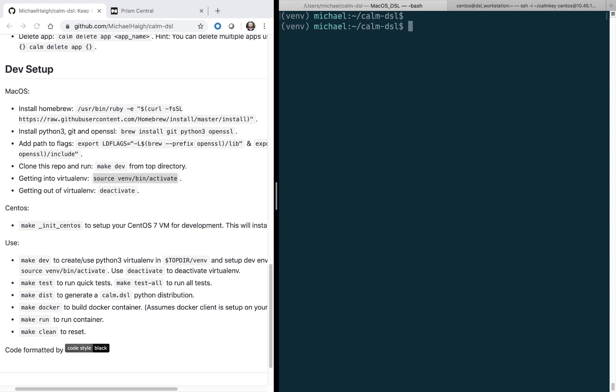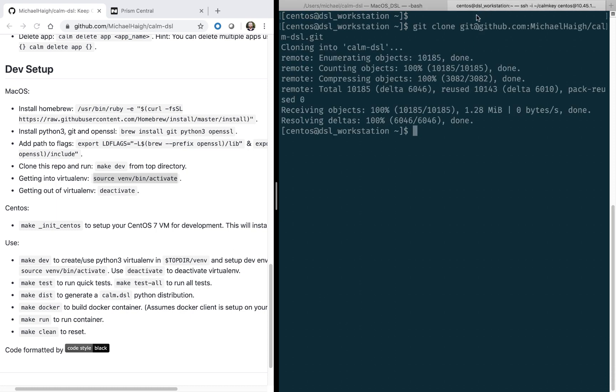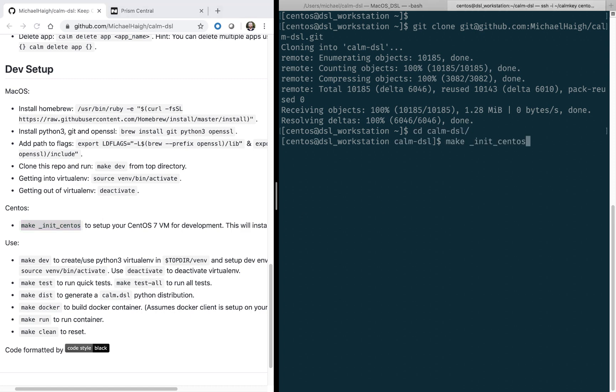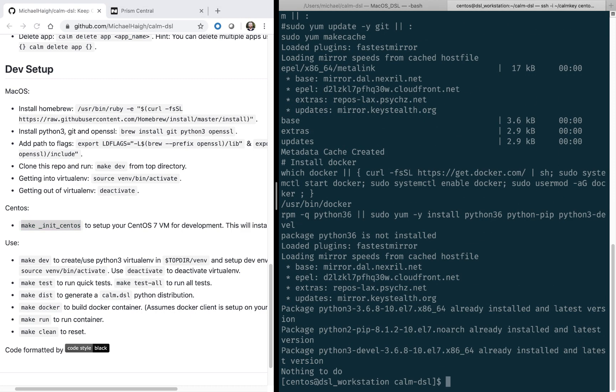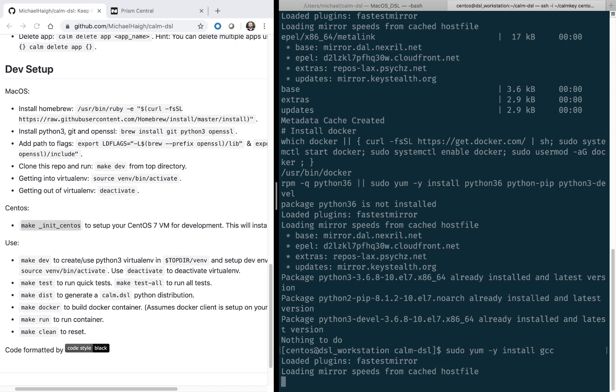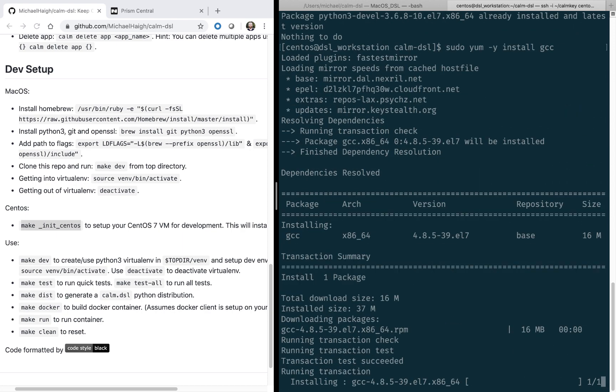Now let's go ahead and look at CentOS. So first let's change into the Calm DSL and then run the make init CentOS. This is going to install any necessary software packages on your computer. There's also a couple other packages you may need to install.